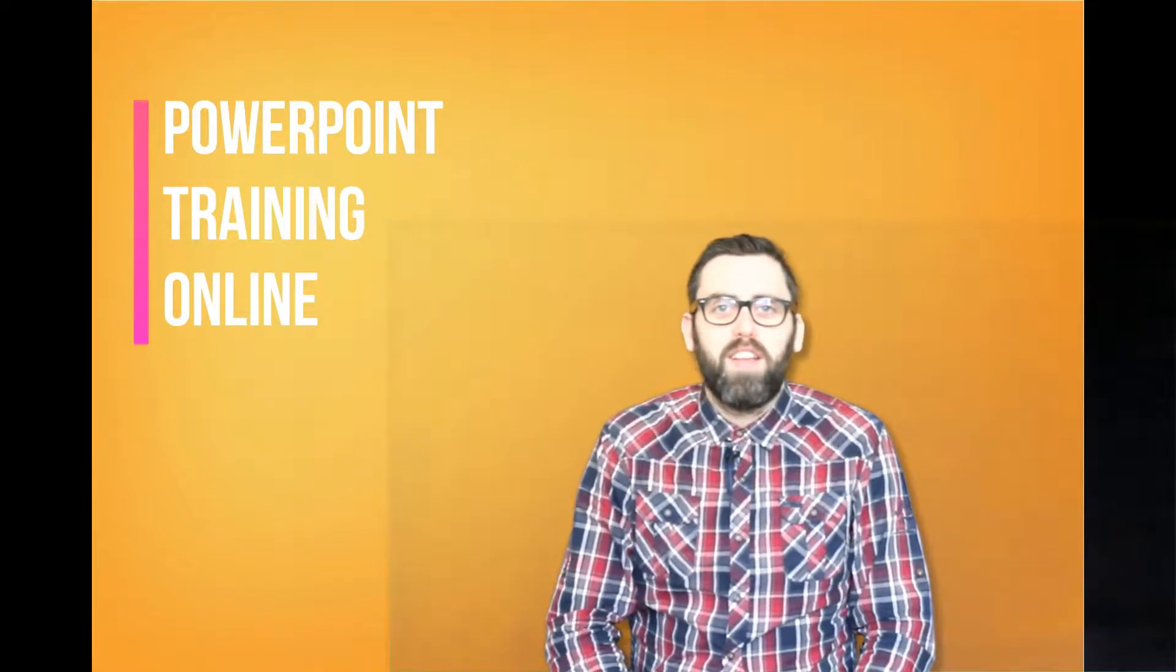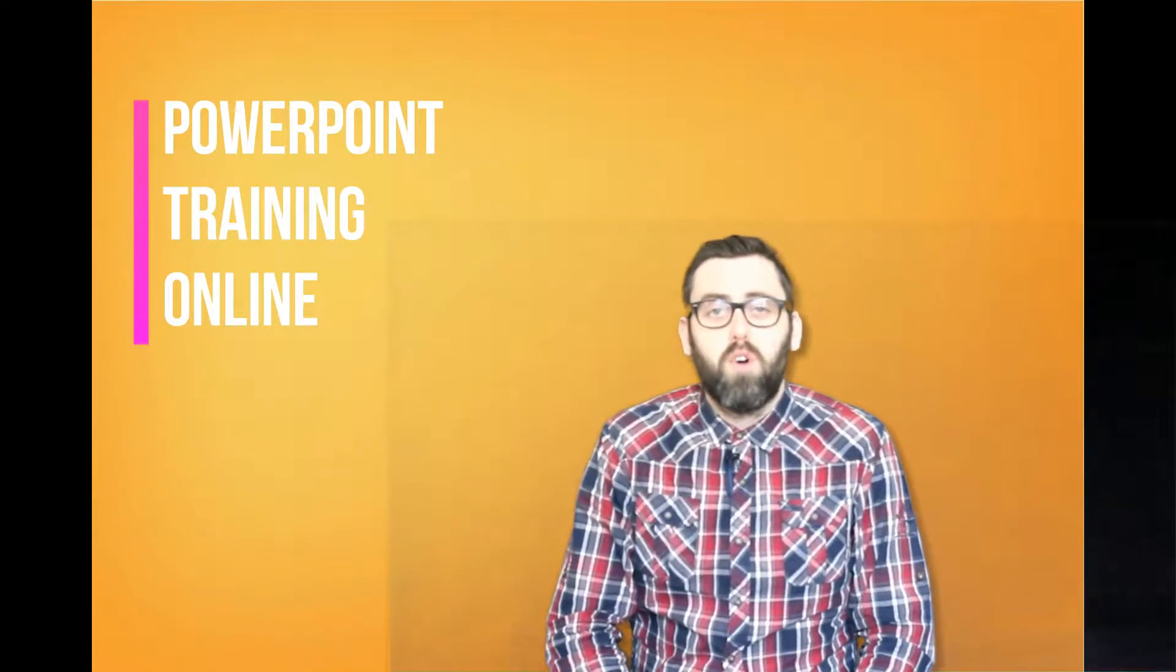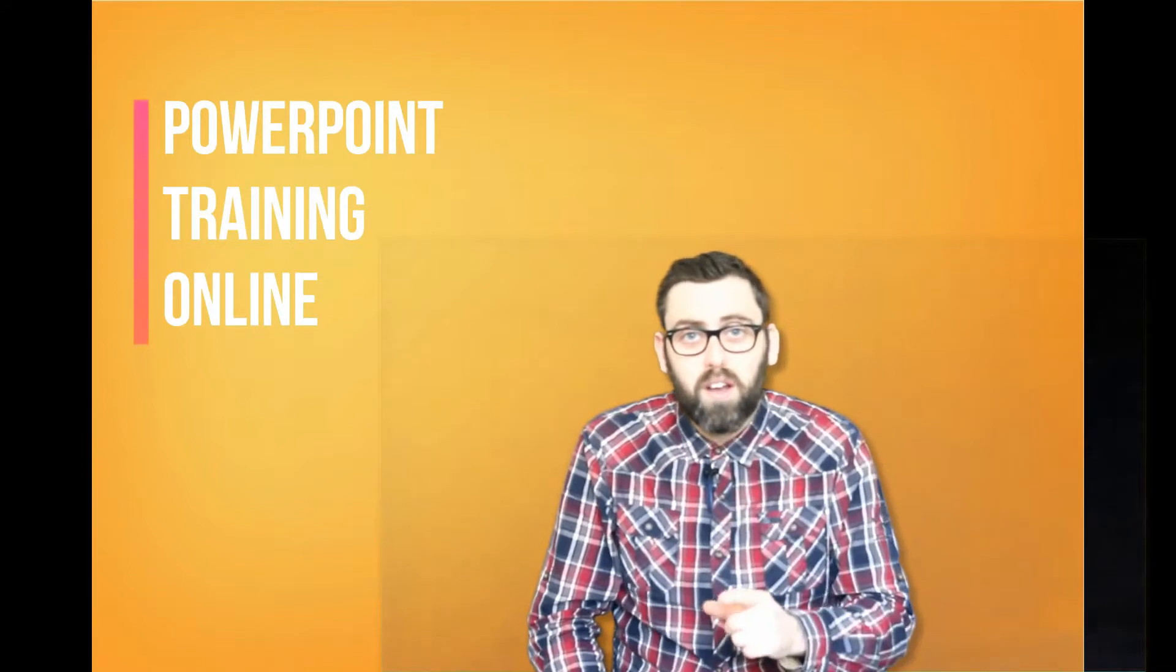Hello and welcome to PowerPoint Training Online where today we've got another tutorial for you. But before we get into that, don't forget to hit the subscribe button below. Also don't forget to hit the notification button that way you will always get a notification when we produce our latest videos.